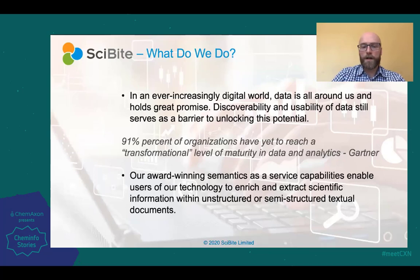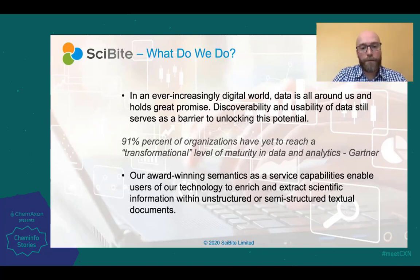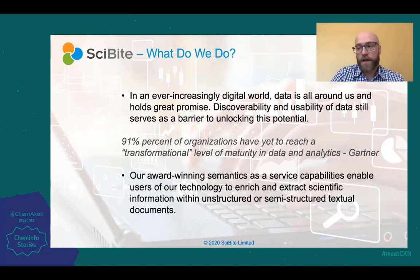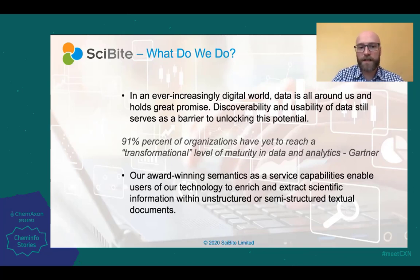So what is the problem that we're trying to address with our solutions at SciByte? We're in an ever increasingly data-driven world. Huge volumes of data are being generated each year or each day, and discoverability of this data can be a real challenge. For scientists and people using this data, it can be a real challenge to keep on top of the latest developments, and also to find the relevant articles and to extract the relevant information. Actually pinpointing relevant data and extracting the knowledge can be a real burden and a real roadblock for actually utilizing a lot of this data.